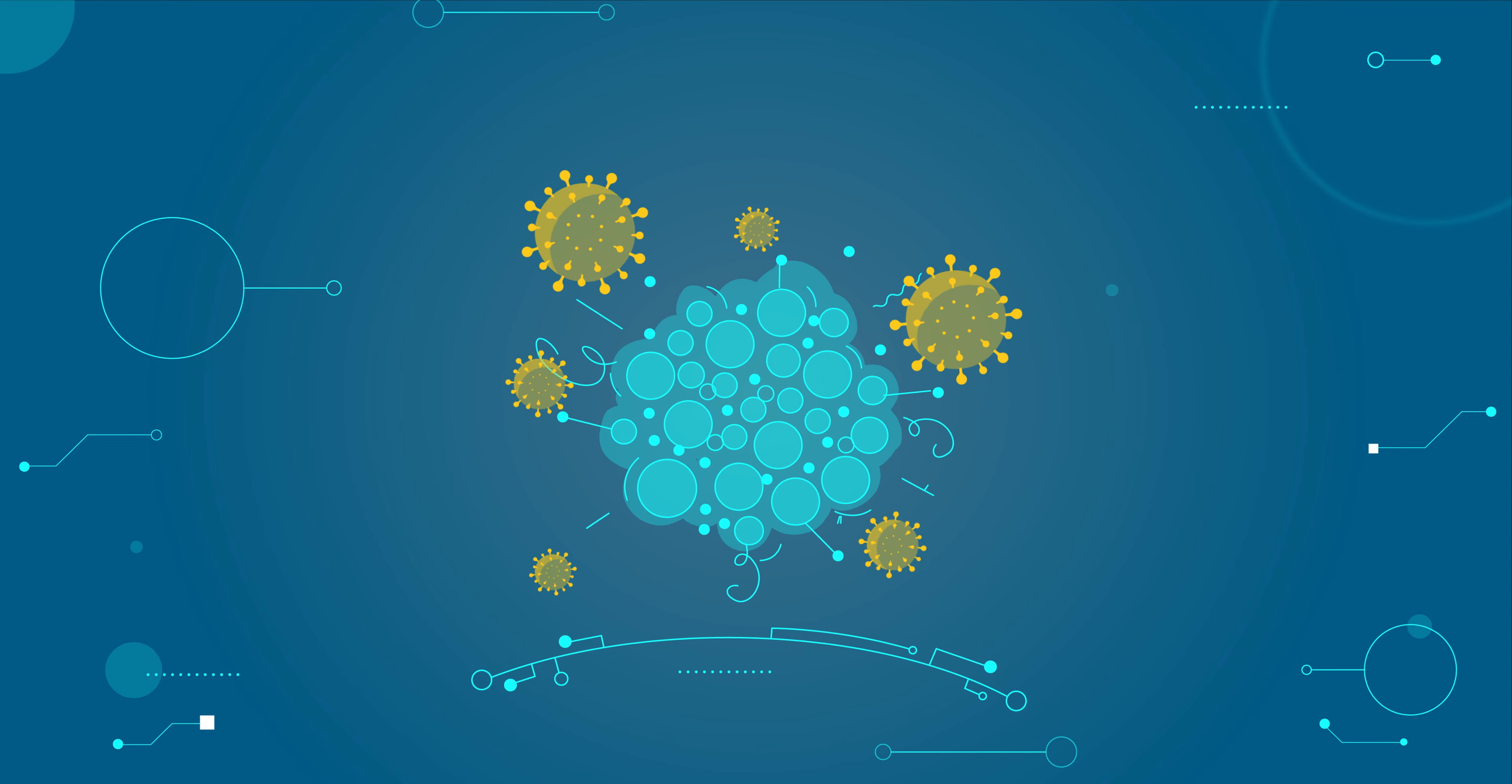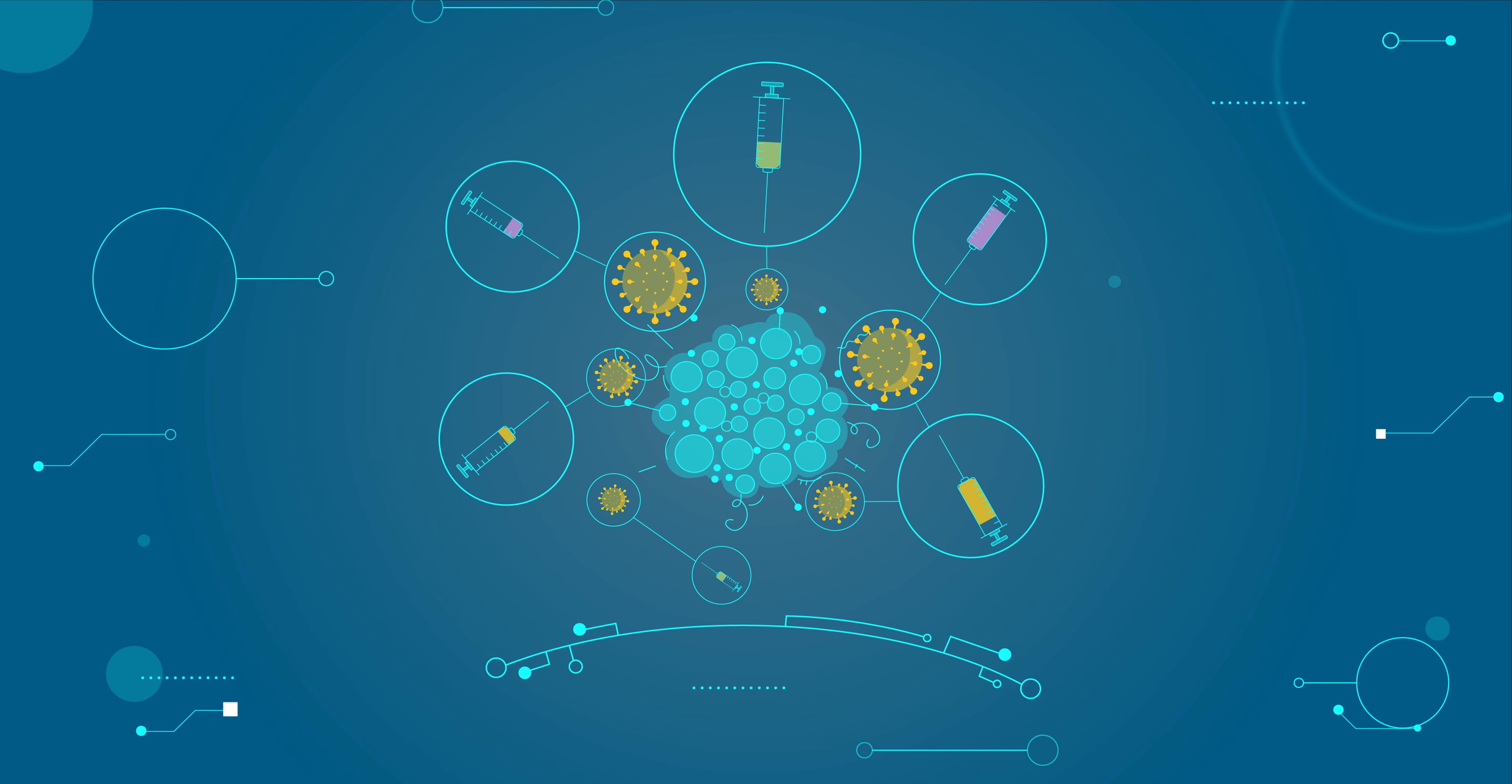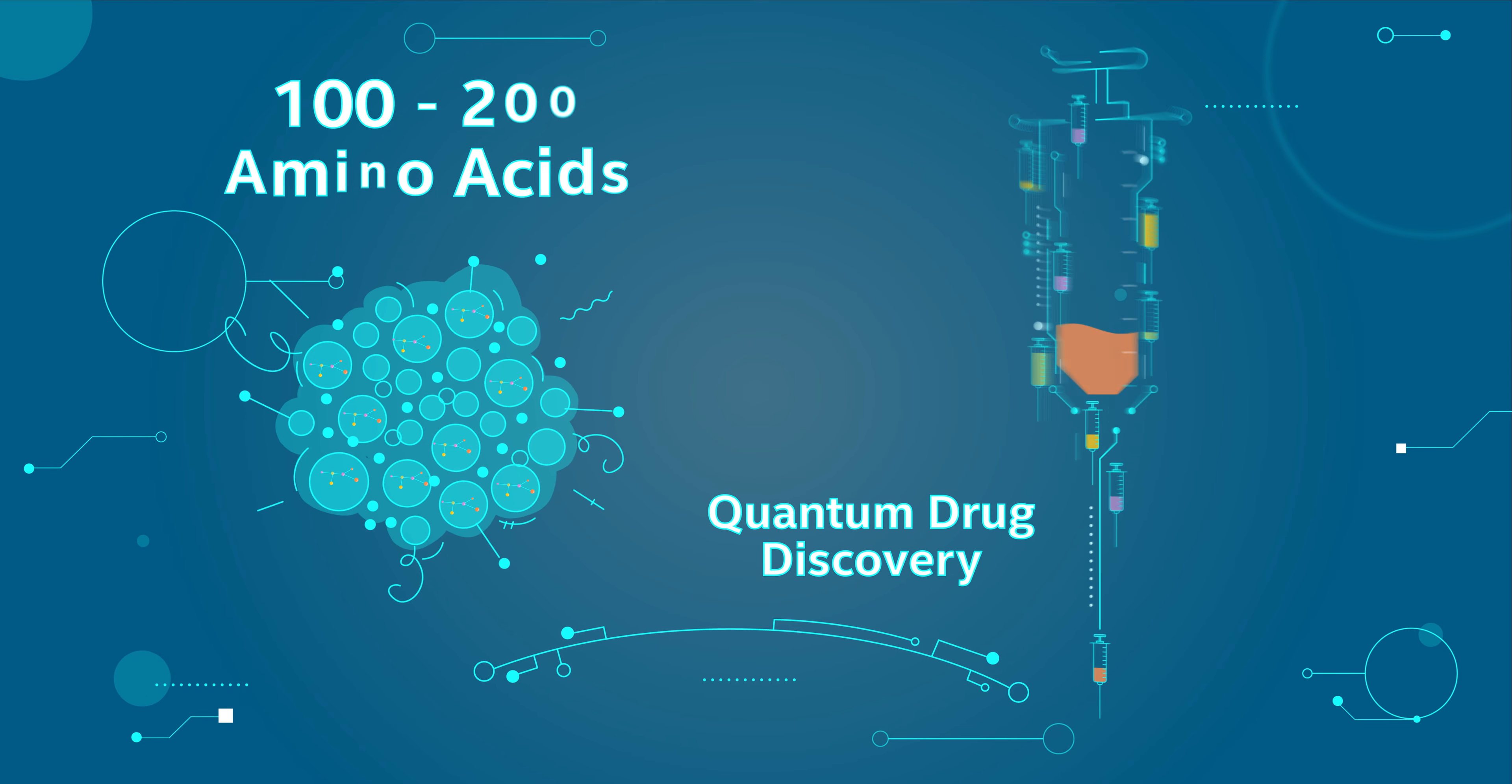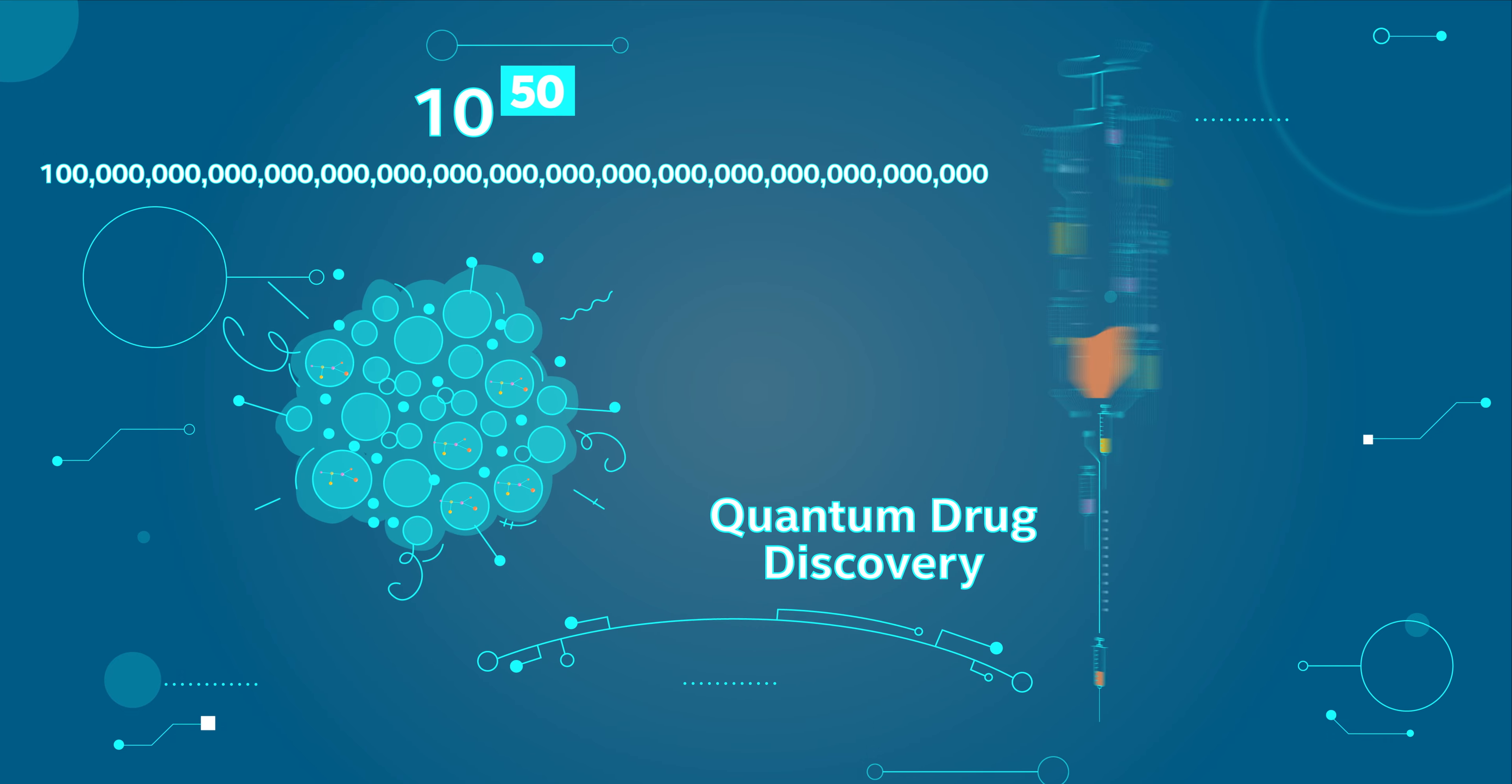If we can understand how proteins fold, it will help us understand the disease. It will allow us to figure out the type of vaccines, the types of drugs that can help cure those diseases. But a typical protein has 100 to 200 amino acids that can fold in one of 10 to the 50 different configurations. It's optimistic to think that with a large-scale quantum computer we can solve diseases that are currently out of reach with today's medicine.